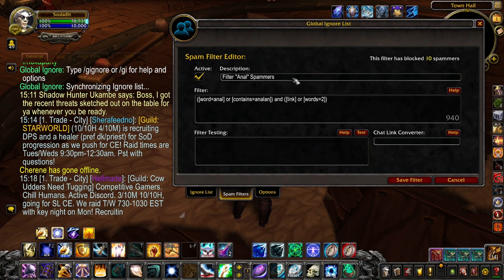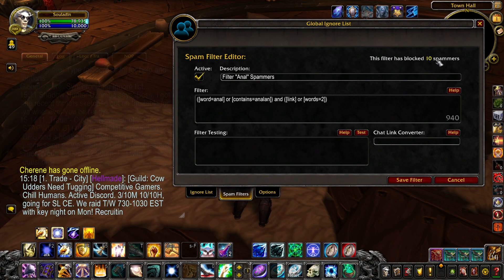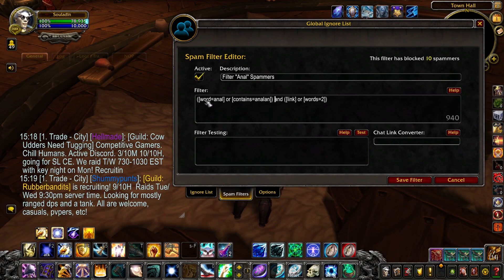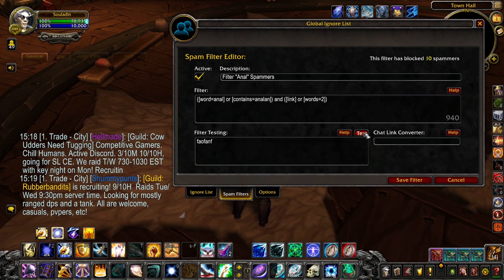Here are a few notable things. The description right over here is for your benefit so you can identify what the filter is. The active checkbox right over here verifies that you have the filter up and running. You can see this filter has blocked 10 spammers so far. The filter is where all the magic happens — it's defined by strings and conditions so that we filter out what we don't want, but not too much. It has to have certain words and include a link or a set number of words. So let's test this thing out right down here in the filter testing box.